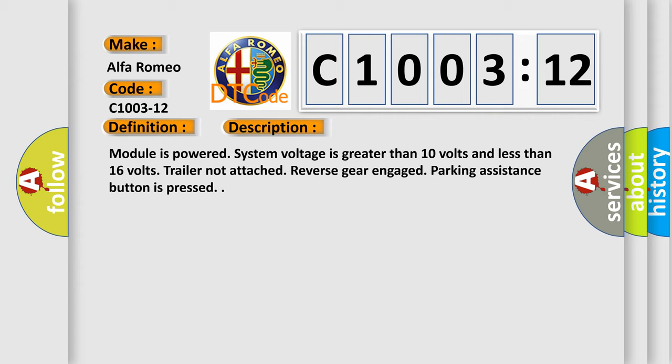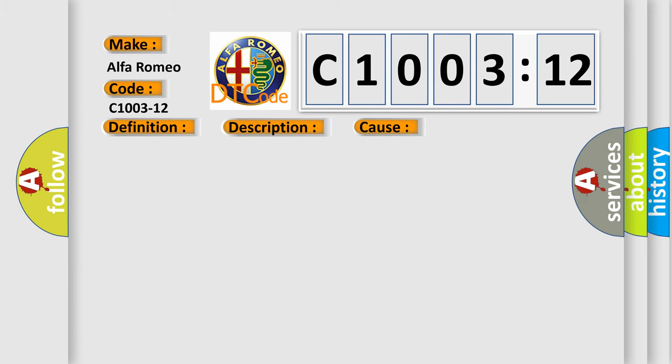Module is powered. System voltage is greater than 10 volts and less than 16 volts. Trailer not attached. Reverse gear engaged. Parking assistance button is pressed.